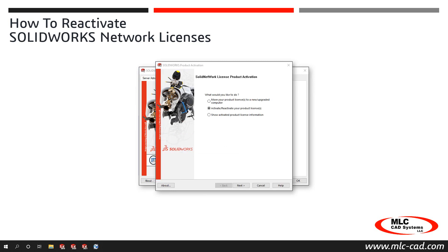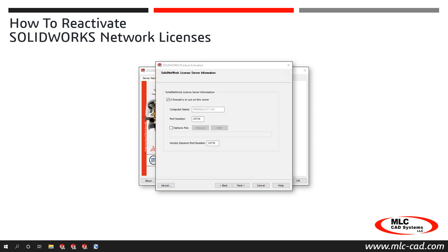In the newly opened SolidWorks product activation dialog, choose the option Activate Reactivate Your Product Licenses, and then click Next.